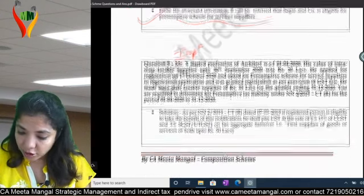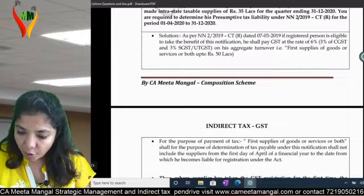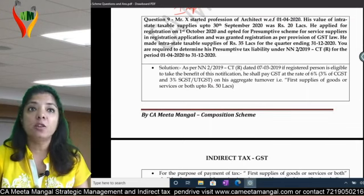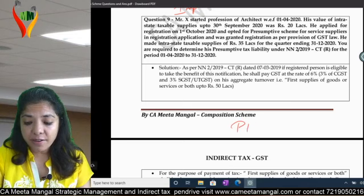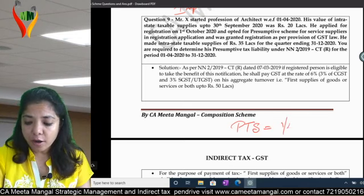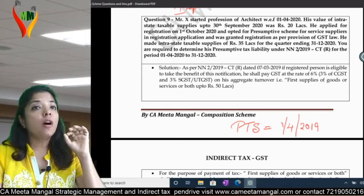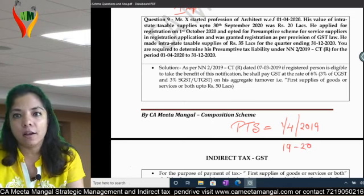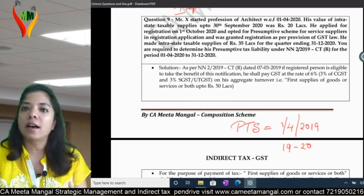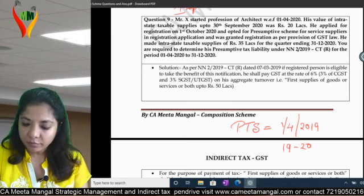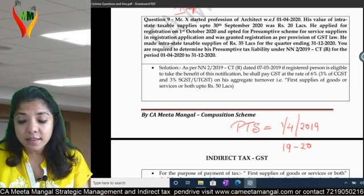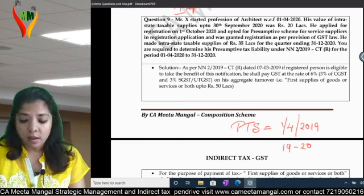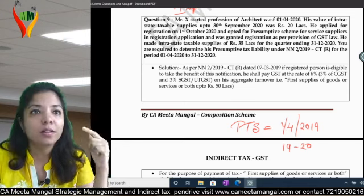Question number 9 — important. Mr. X started a profession as an architect with effect from 1st April 2020. Under the presumptive taxation scheme introduced from 1st April 2019 i.e. financial year 2019-20, you can follow this scheme anytime if you satisfy all the terms and conditions. Mr. X started his architect profession on 1st April 2020, so his previous year's aggregate turnover becomes zero.